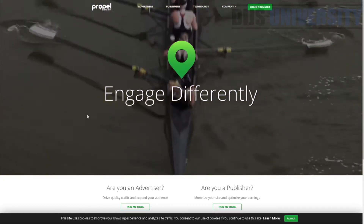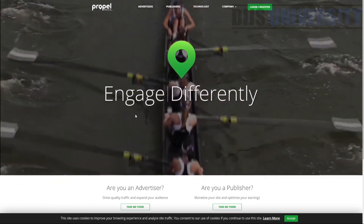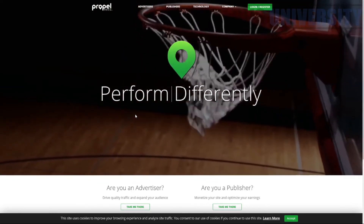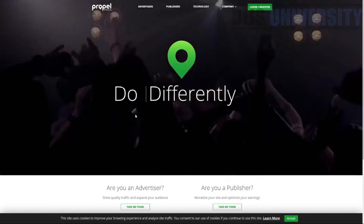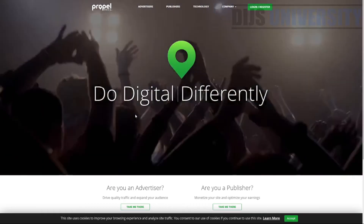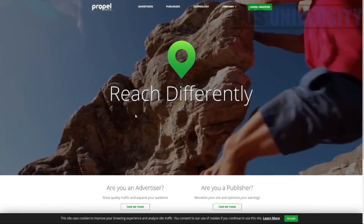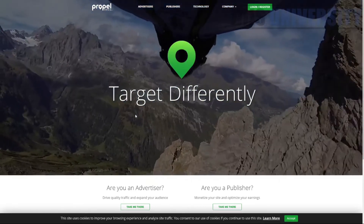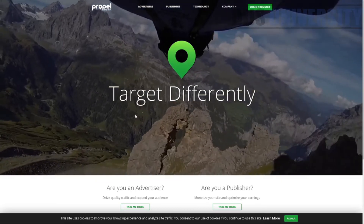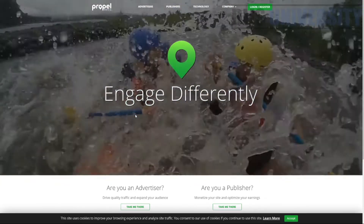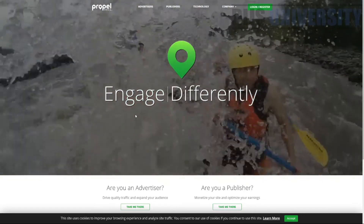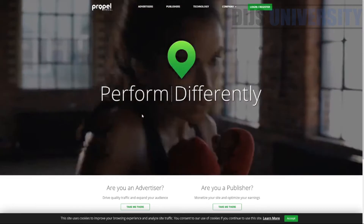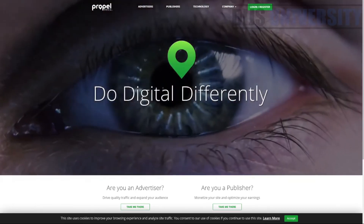The next one would be the native editorial ad, which is very common. For example, you have a travel blog with a lot of blog posts, and suddenly in between you have a native ad that talks about a hiking or traveling shop, and there's a link attached within that content which leads you to that shop. But this is actually an ad — this is what we call a native advertorial ad.